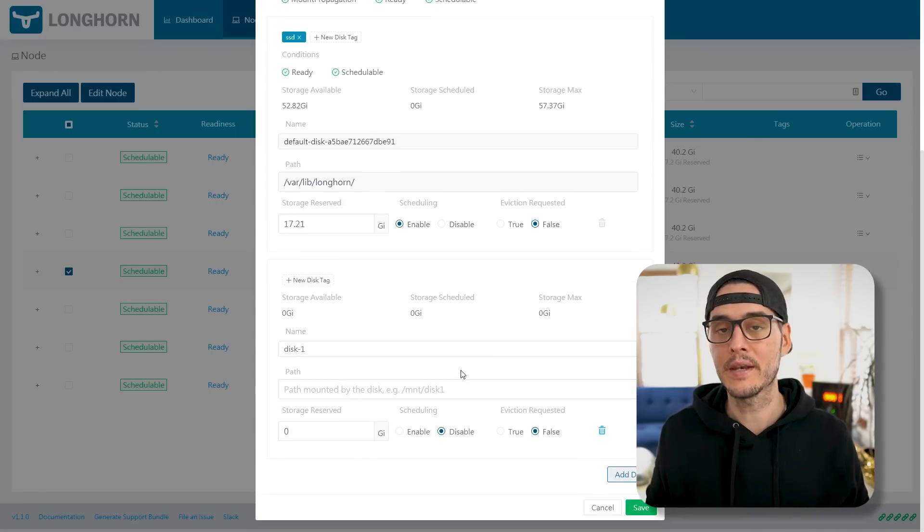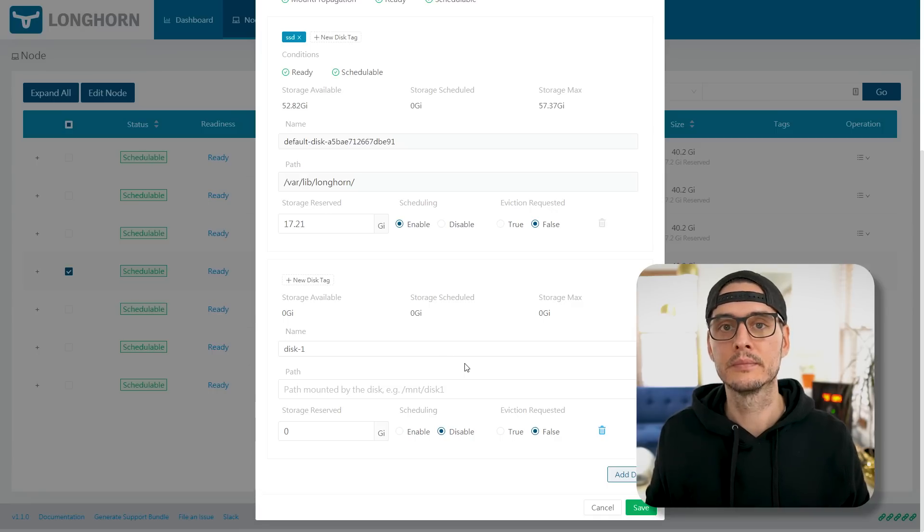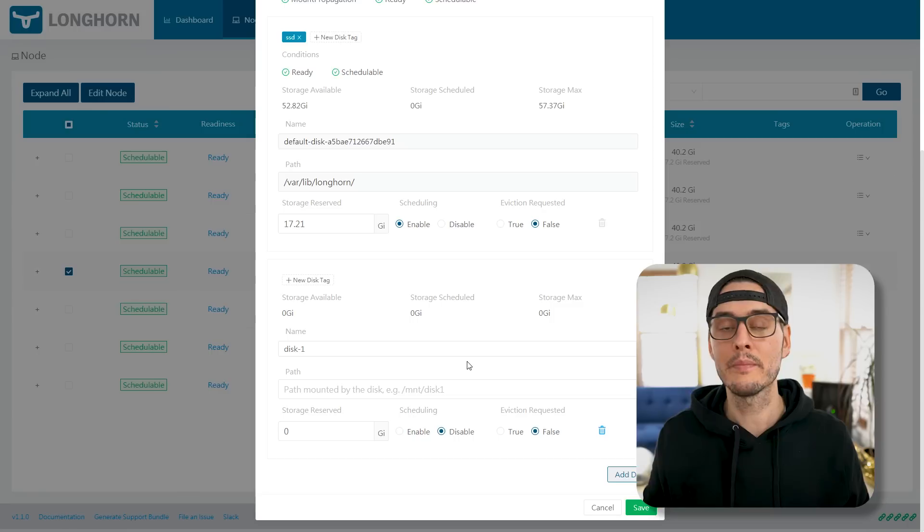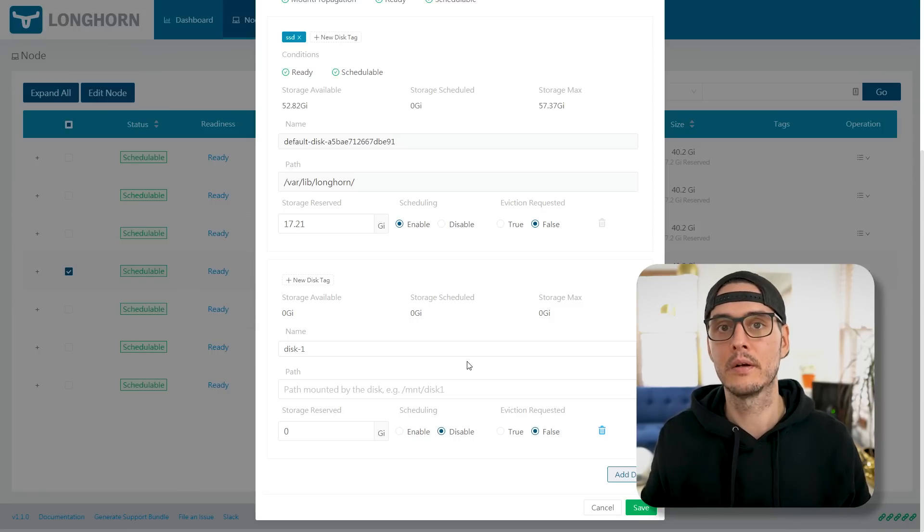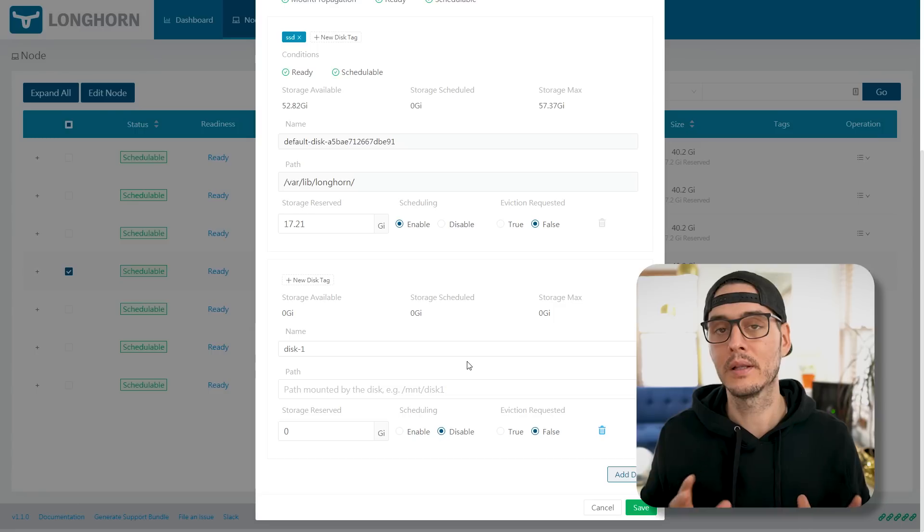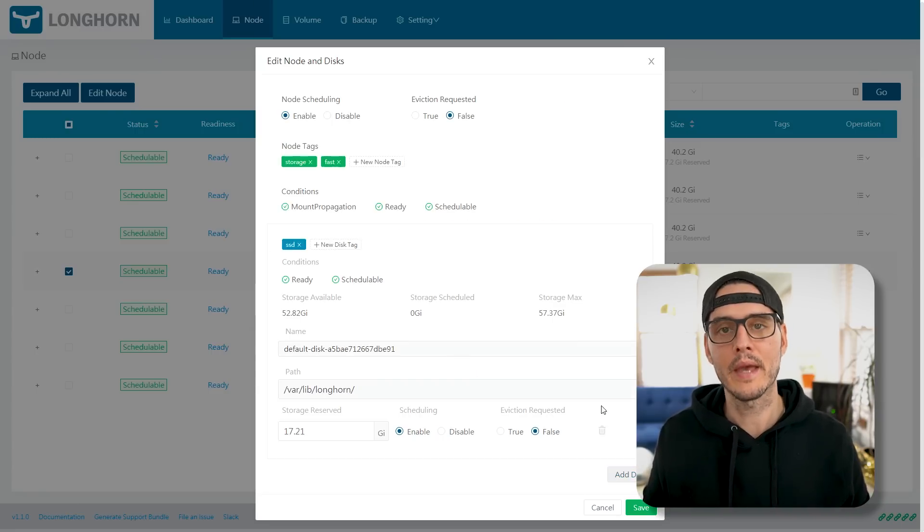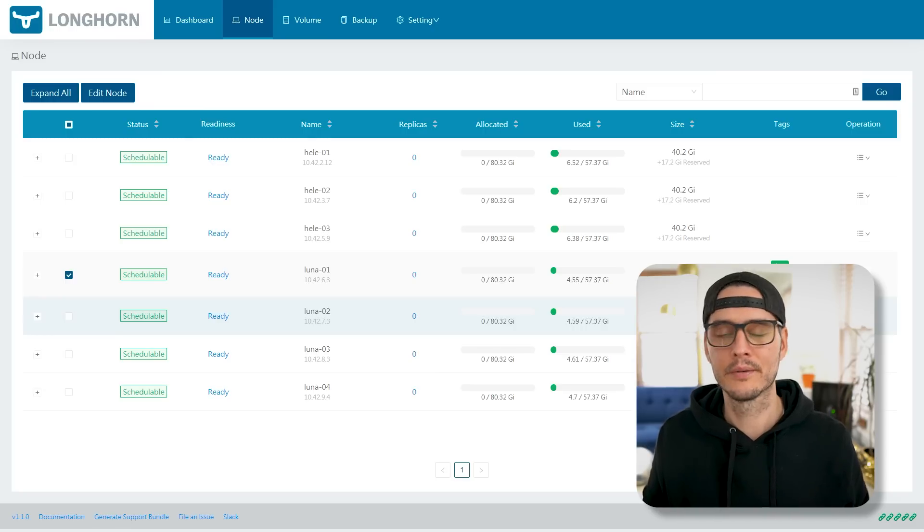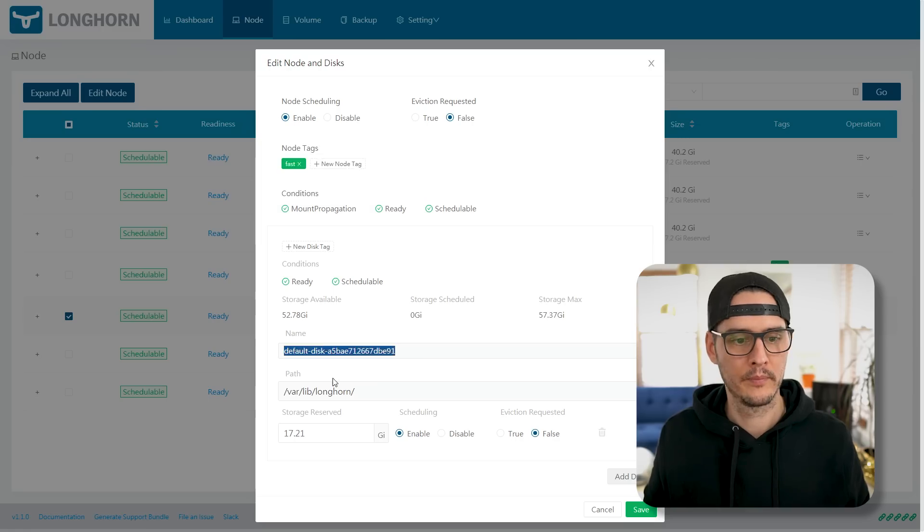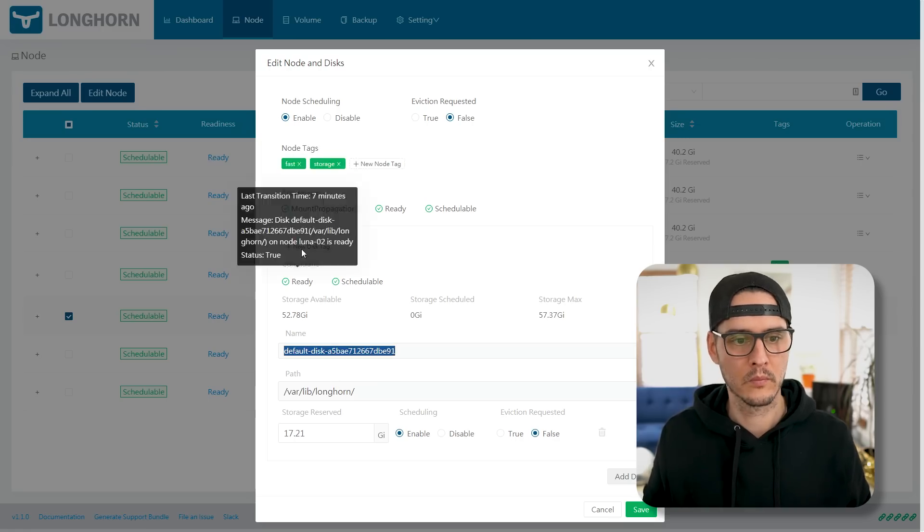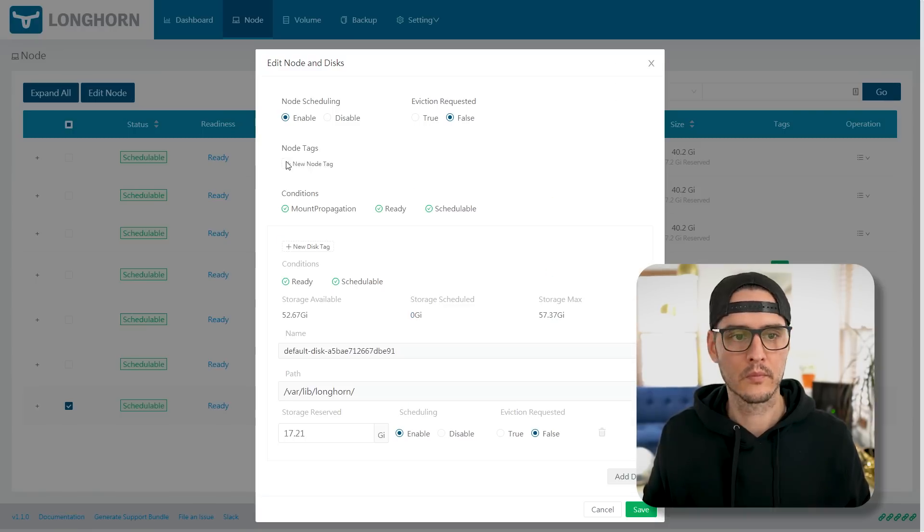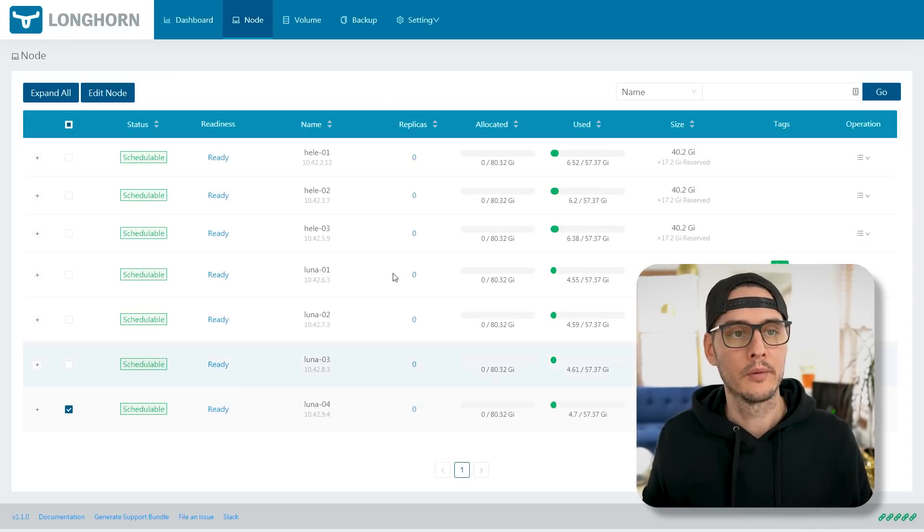And then one other call out really quick is you could actually mount a disk to these nodes if you wanted. You could add a disk, add a mount path, and then save it here, which now you can see how customizable this is. You can mount a path from anywhere within your network on these nodes. And so you have a lot of flexibility here, but I'm not going to add that. And I'll just save my tags and I'll do the same thing for the rest. Really not important, but I like to do it.